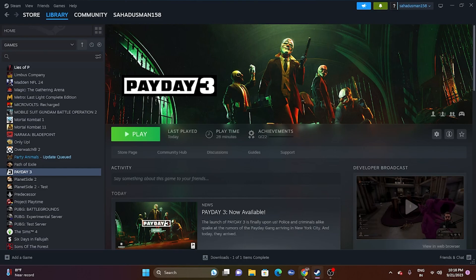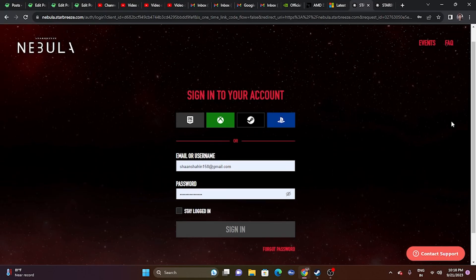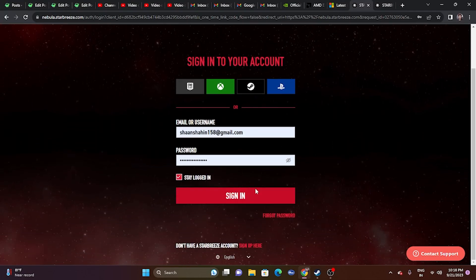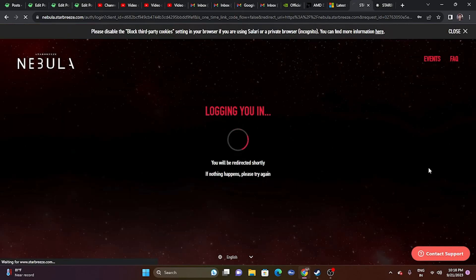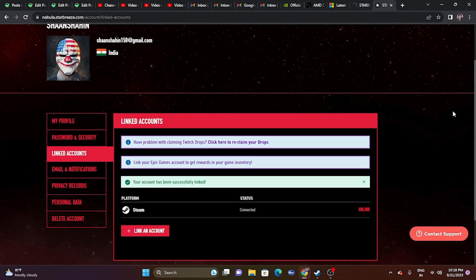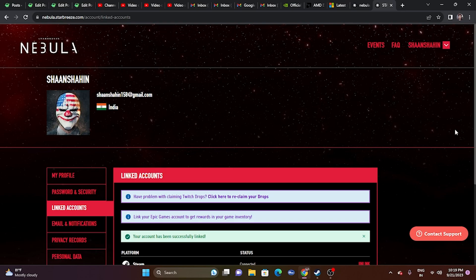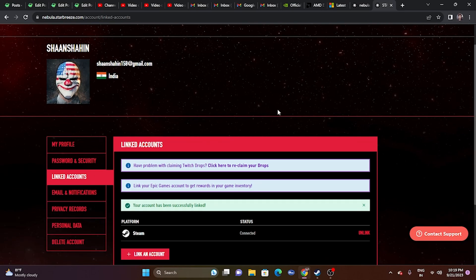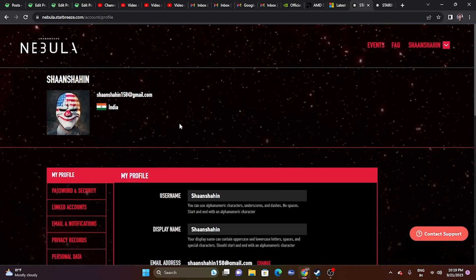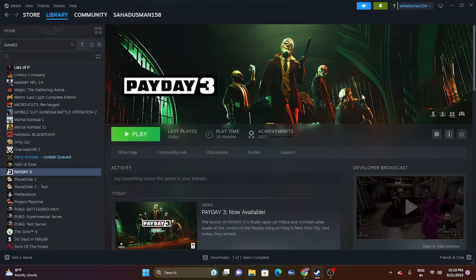The second fix is about creating a new account on the Nebula platform. I'll provide a link in the description. Go there, create an account by entering your email ID and password, and sign in. It may take a little bit of time as many users are using Nebula right now. Once logged in, close it, go back, and try launching the game to see whether the issue is solved.